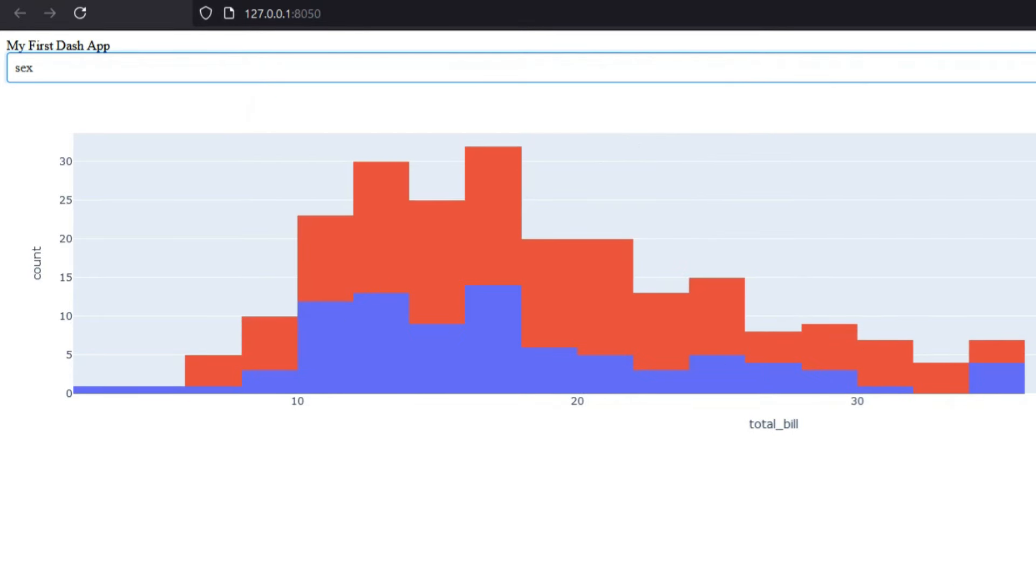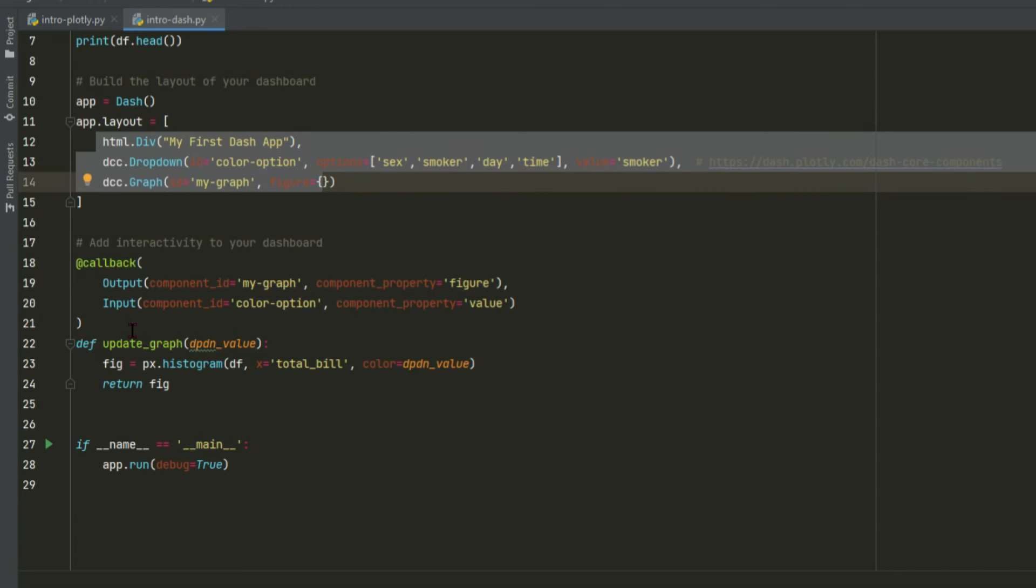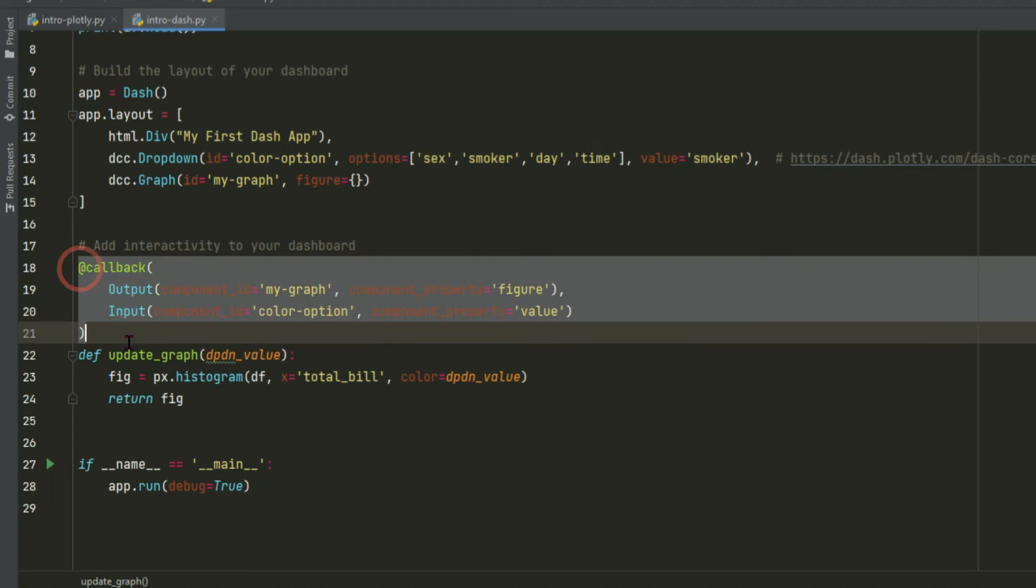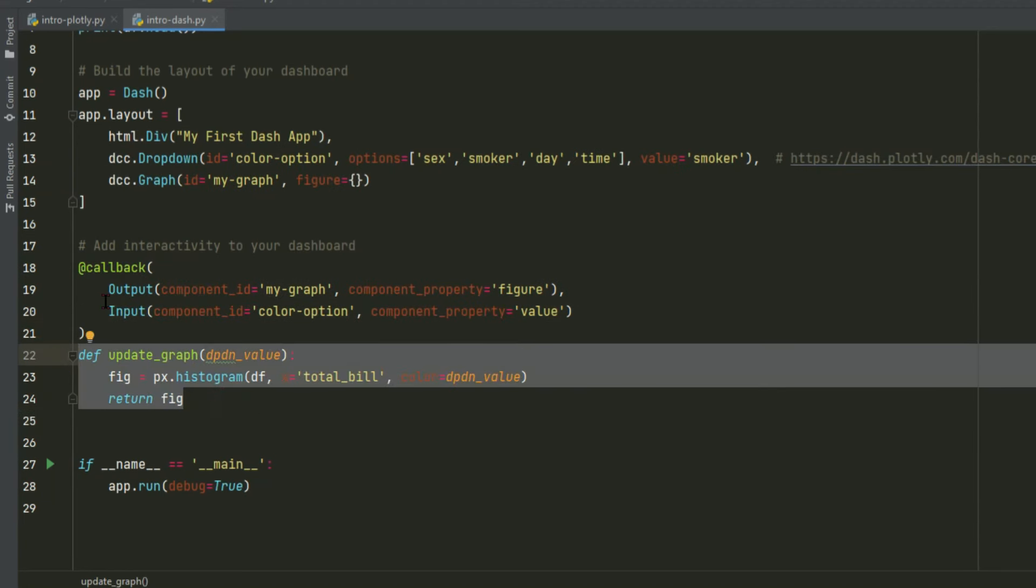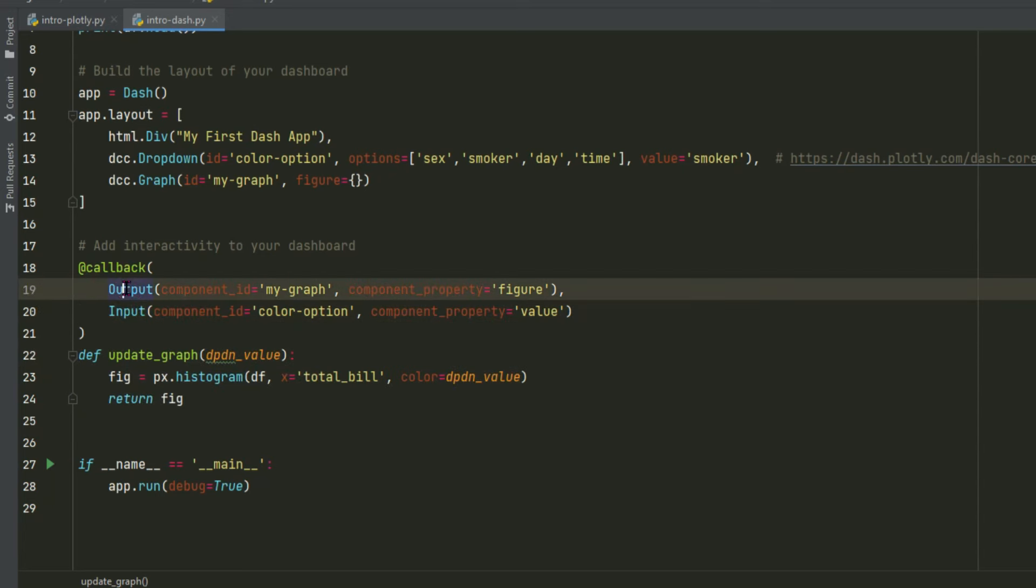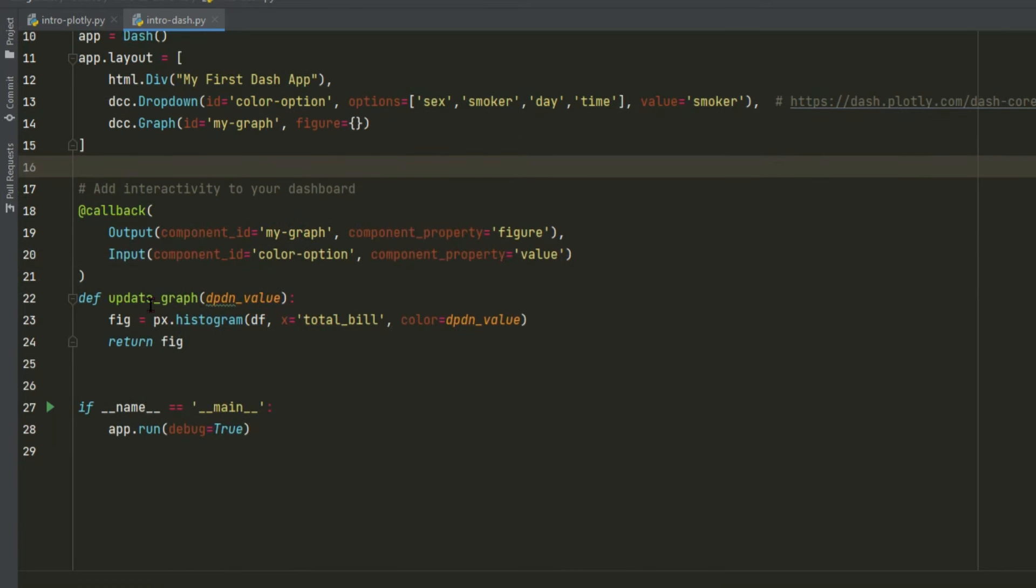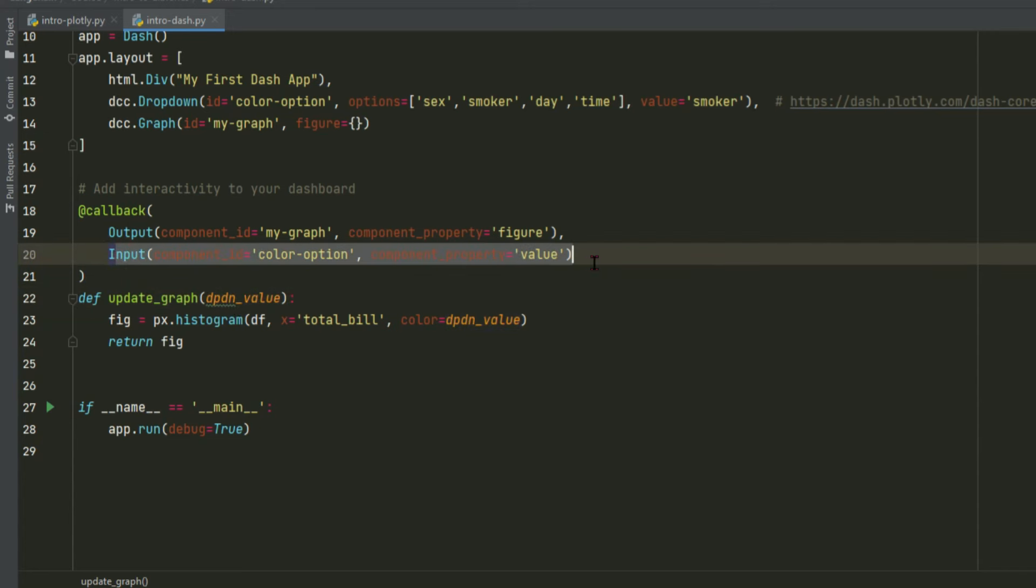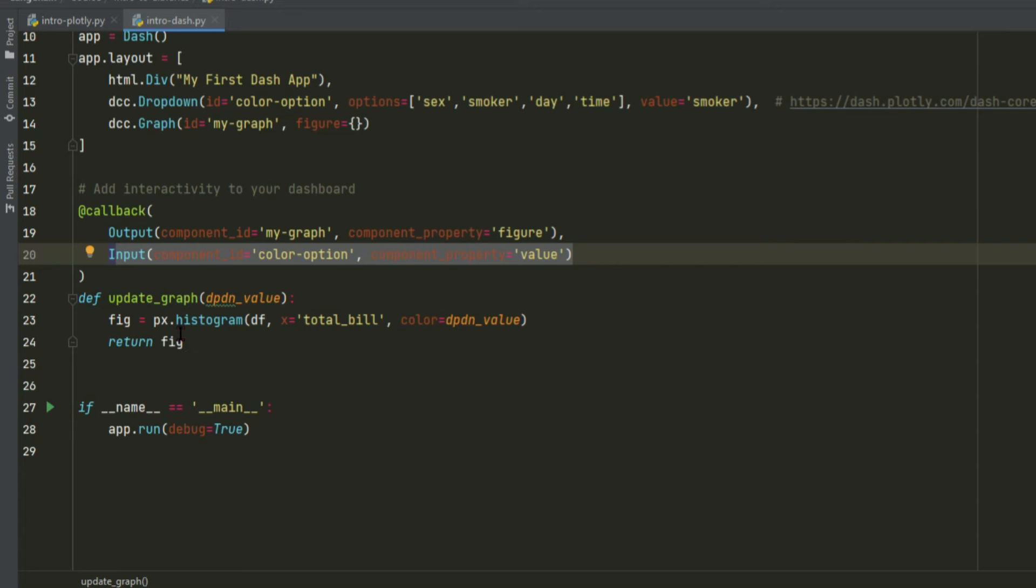So let's go back and look deeper into the callback. The callback usually has two sections, almost always the callback decorator and the callback function. The callback decorator will have outputs and inputs, sometimes one and one, or sometimes multiple outputs or multiple inputs. And then the callback function will have arguments that are equal to the number of inputs. And then it will always return an object, like most Python functions.